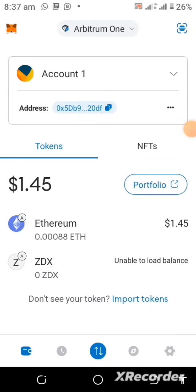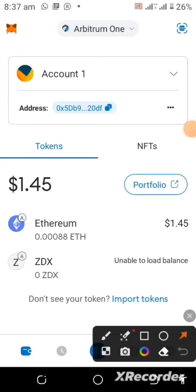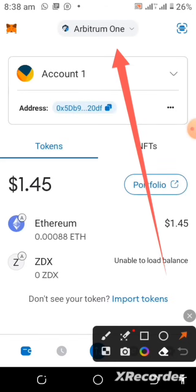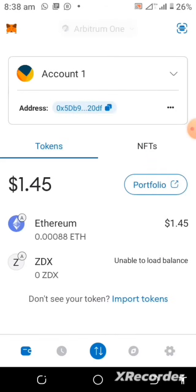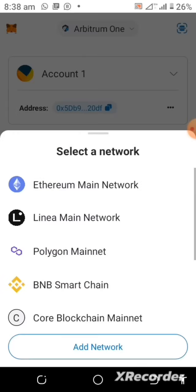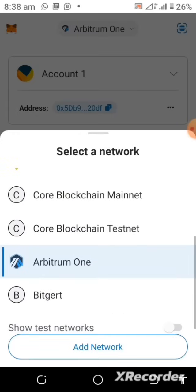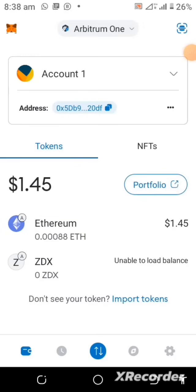Right now we are in the Arbitrum One account on the MetaMask wallet. You can see that the minting of this NFT is actually done on the Arbitrum One network. If you tap on here you can also see other networks, but it is the Arbitrum One network that we are using, and the token for the gas fee is Ethereum on the Arbitrum One network.